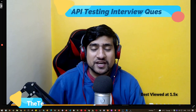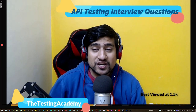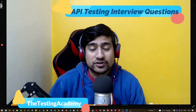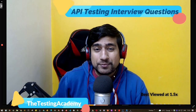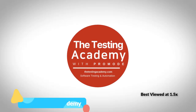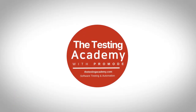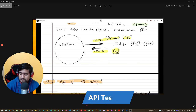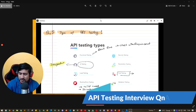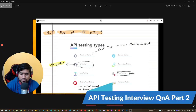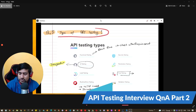Welcome to Testing Academy. In this video we are basically going to revise our API testing interview questions and answers. This is a very important question — let's jump to it now.